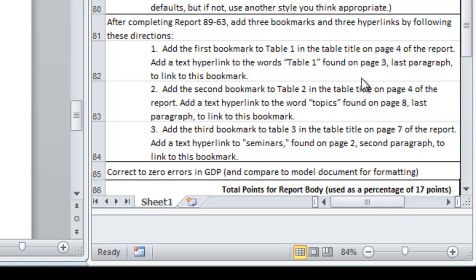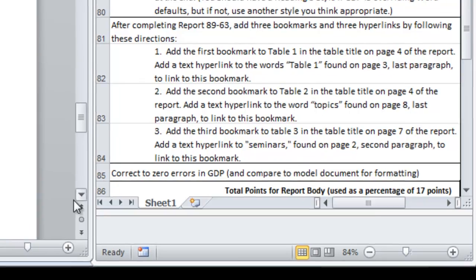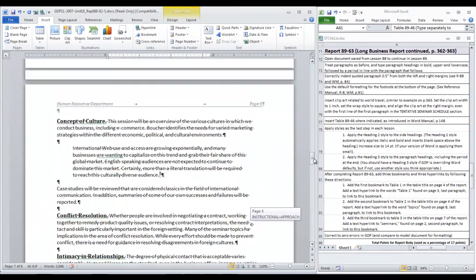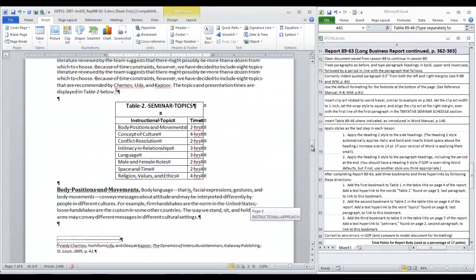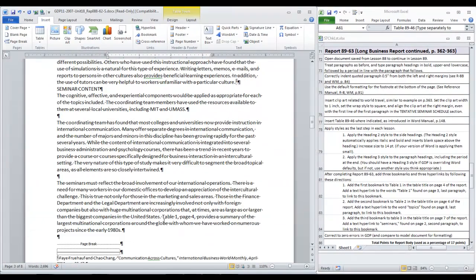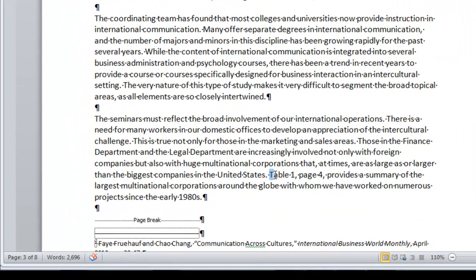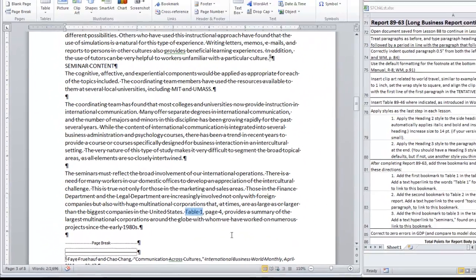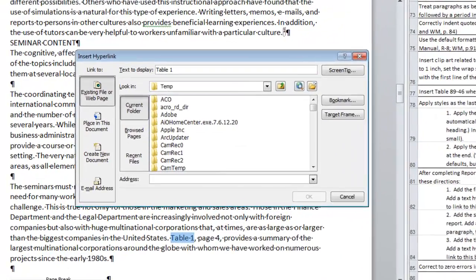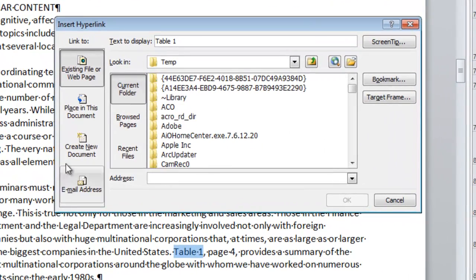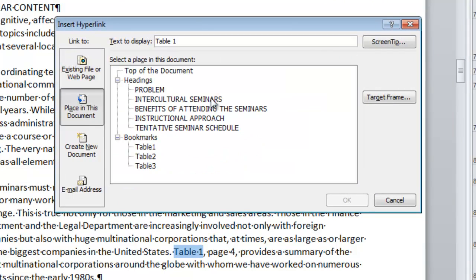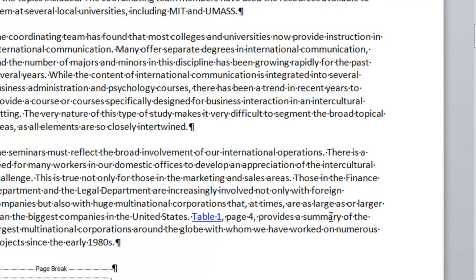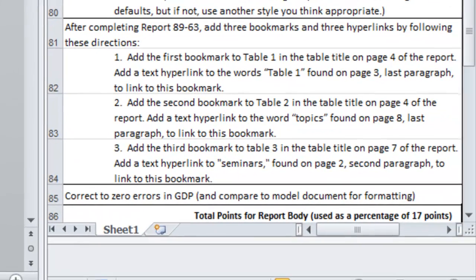Back to the instructions. It says add a text hyperlink to the words table one found on page three the last paragraph. So we are moving to page three the last paragraph where it says table one. Select those words. Click hyperlink up here in the insert ribbon. Links group. Over on the left we want to say a place in this document. Then we can see all of our headings and all of our bookmarks. We want table one. Click OK. And there is the first hyperlink inserted.